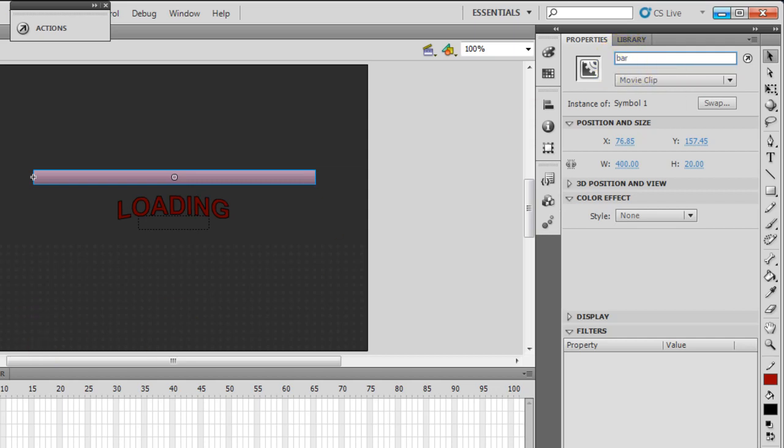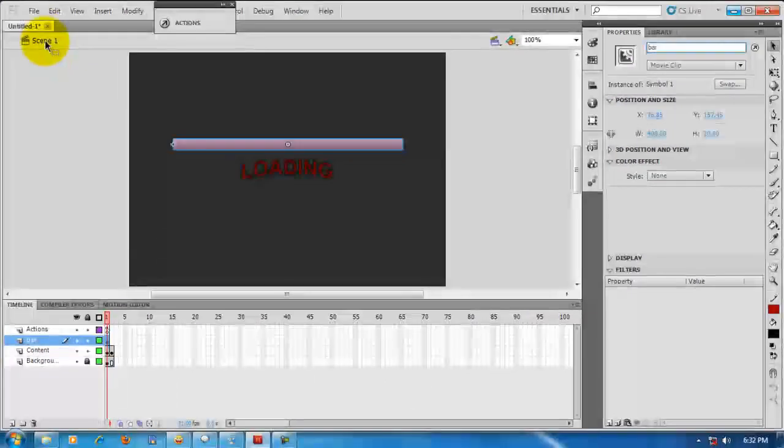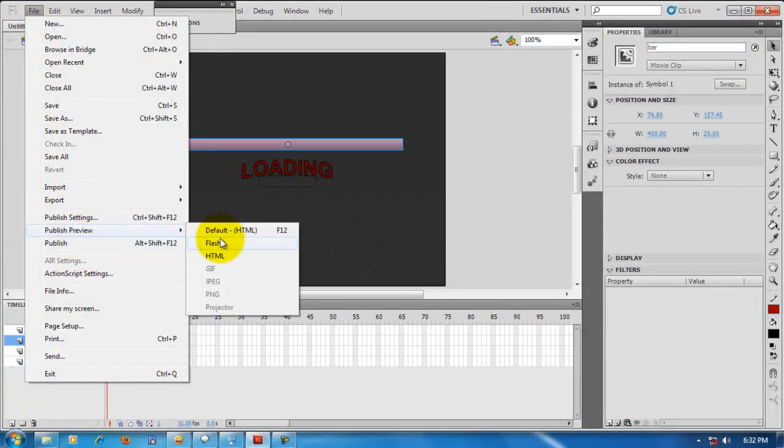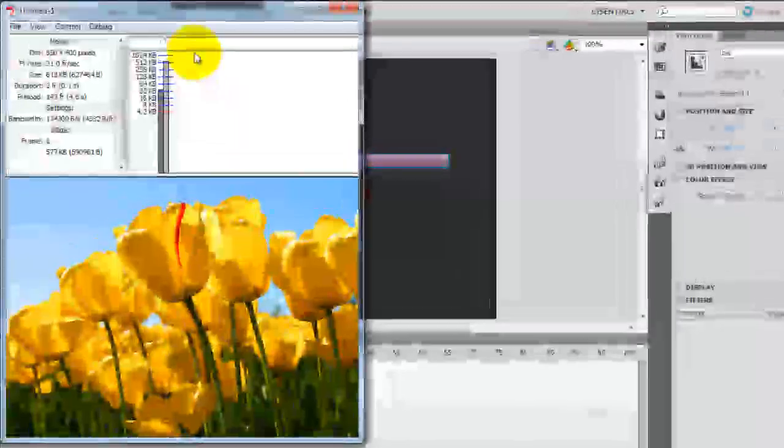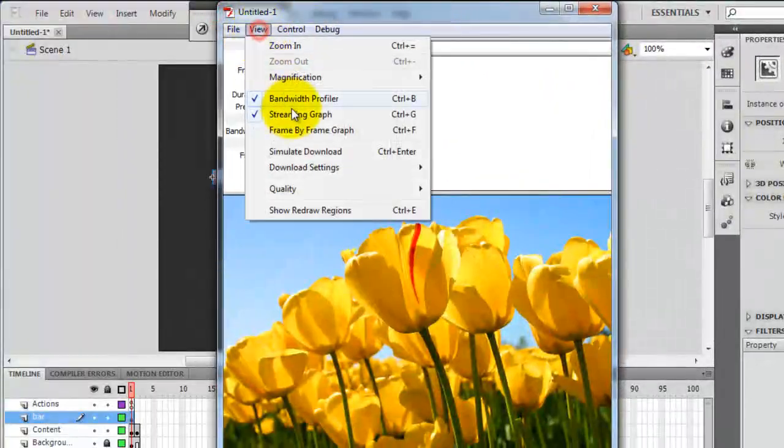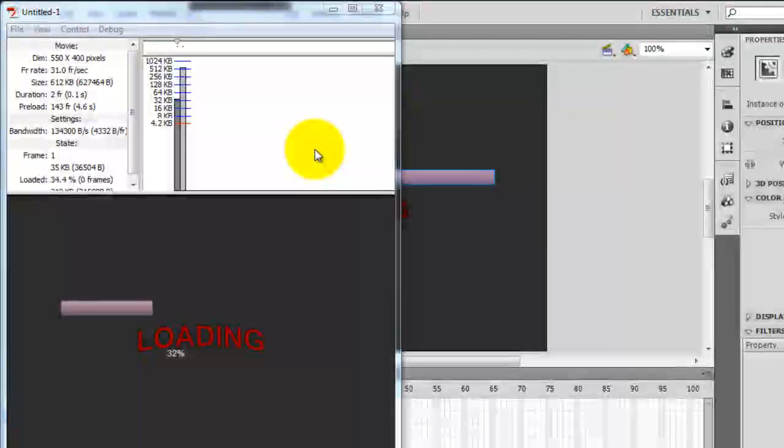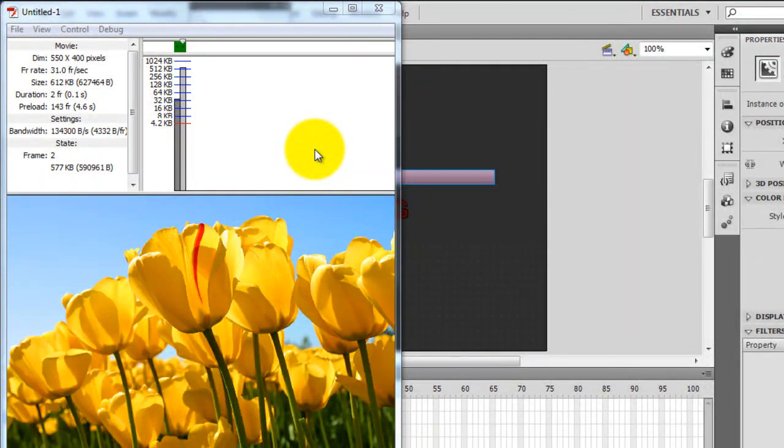So if everything is fine, this preloader should work great. Let me take a publish preview. And we need to simulate the download. There. Perfect.